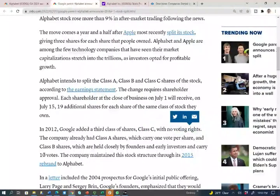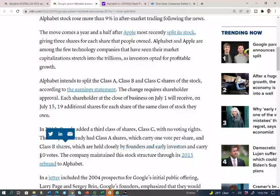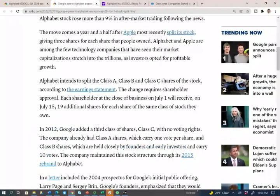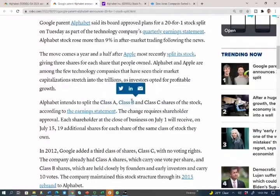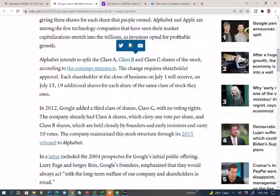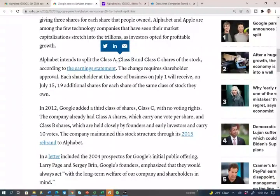If you own Class B shares — those are the shares held by the founders and early investors — each share gives you 10 votes. So who truly owns the company? People with Class B shares. Class A gives you one vote per share. Class B shareholders are in control of the company. When the article says shareholder approval is needed, basically Class B will vote on that.